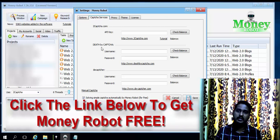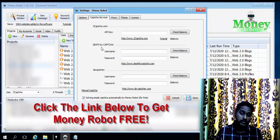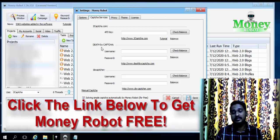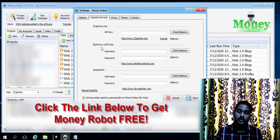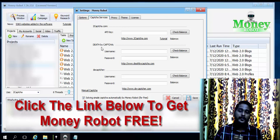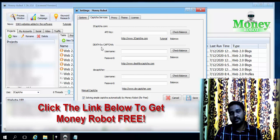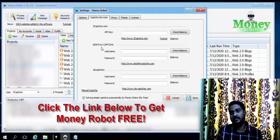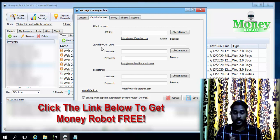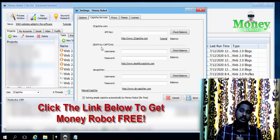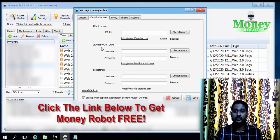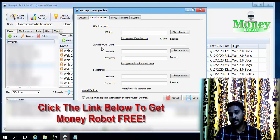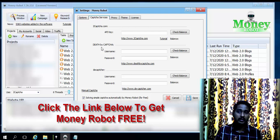It also supports DeathByCaptcha. But the best thing is you don't need to use these captcha services at all. Why do we need captcha services? You may see that on some websites — or on Google itself — while creating an account, those websites ask you to enter a captcha. They display an image with some hidden text, or Google has much more advanced captcha technology.